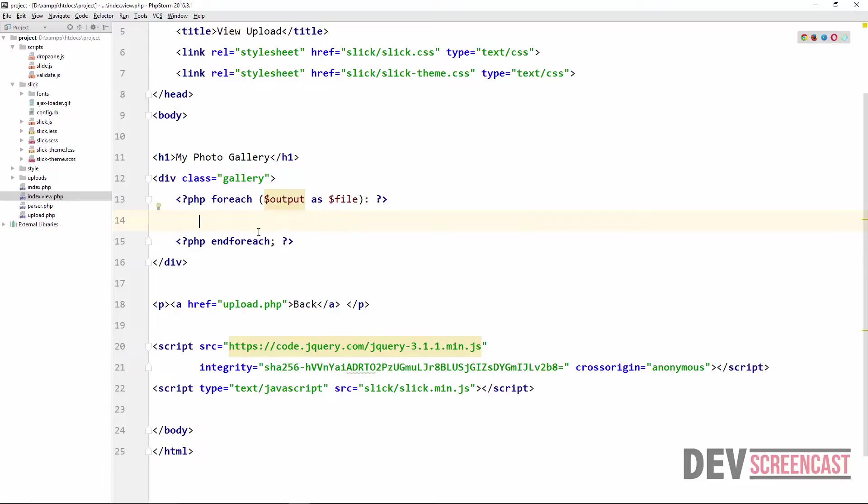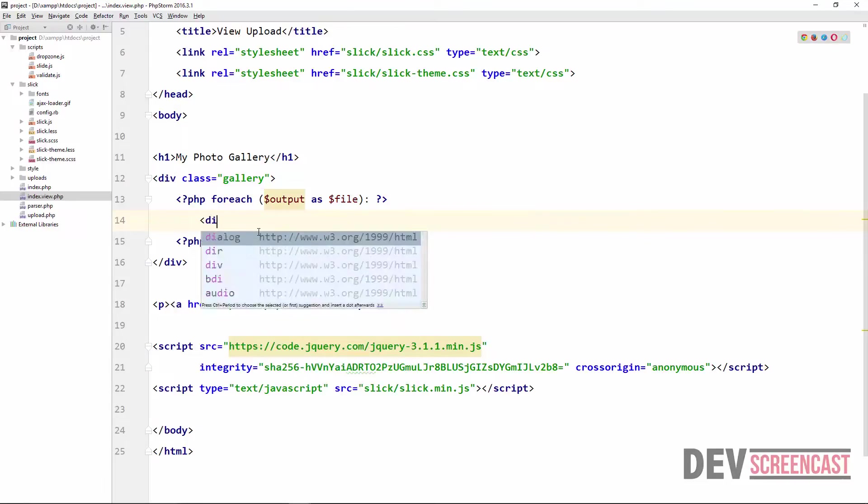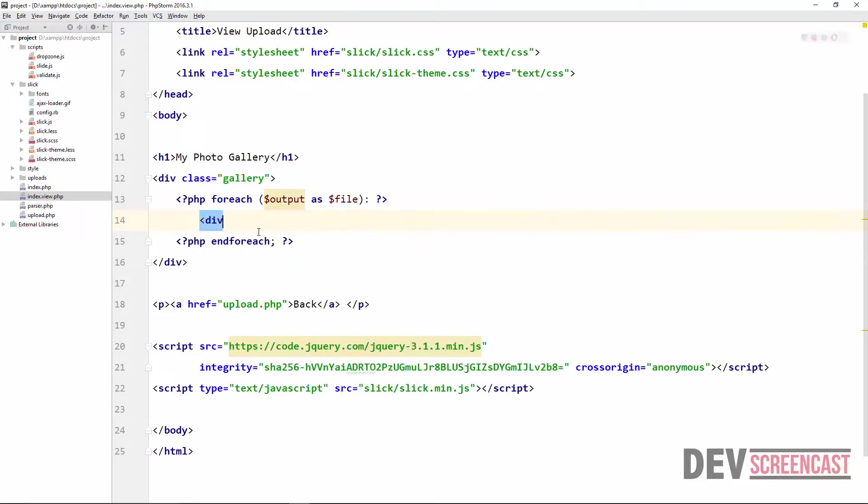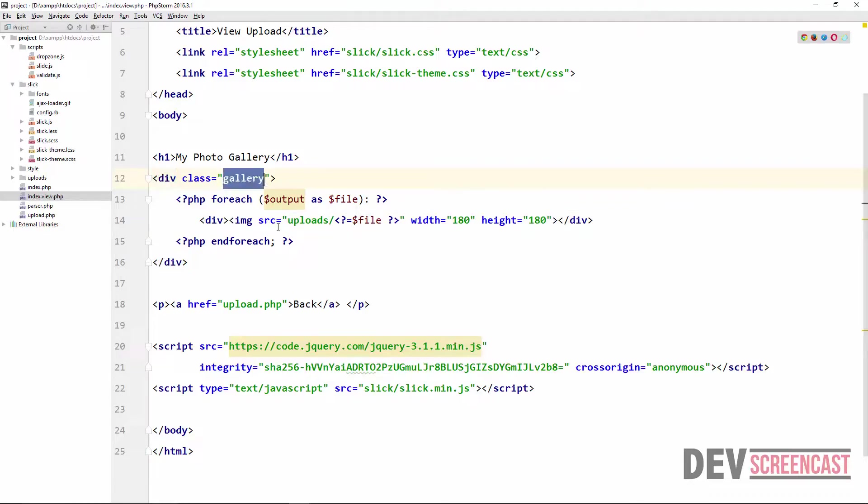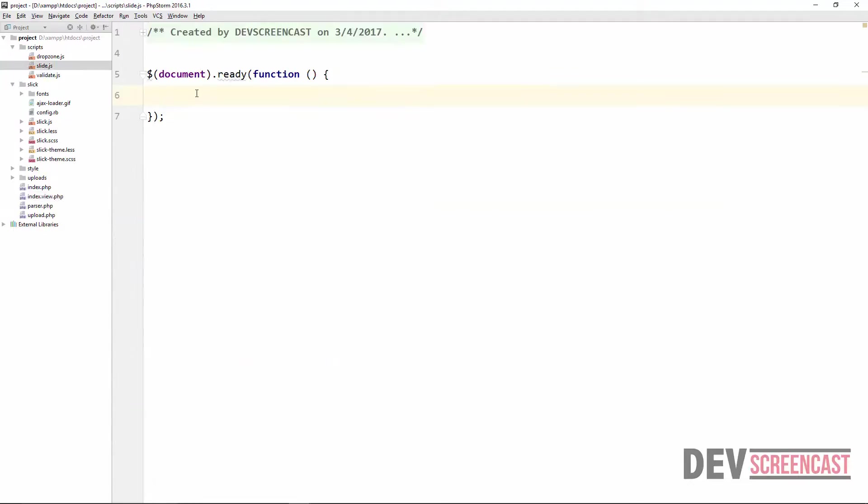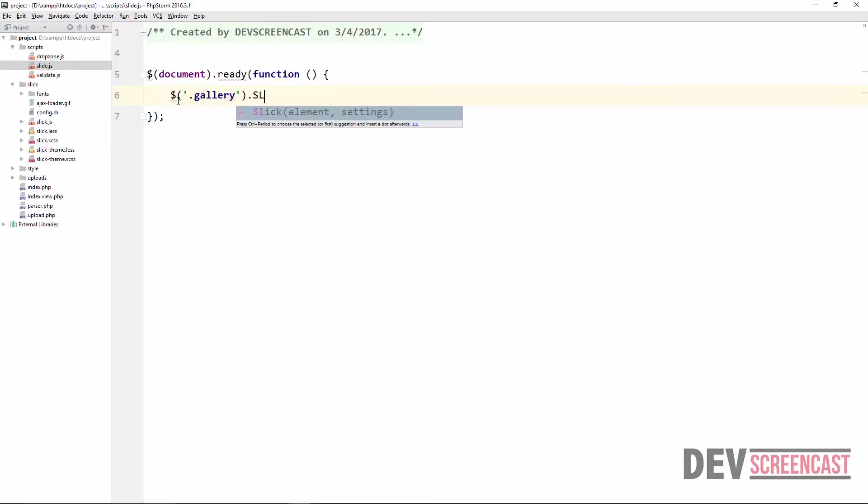So this is going to be the element that we want to target and then the images we can actually just wrap them within a div. So each of the images that has been uploaded will be inside of this div and then everything is now going to be part of the gallery. Let's go over to slide.js and then look for that element. Gallery dot slick.